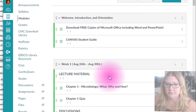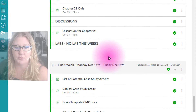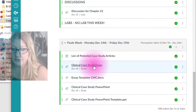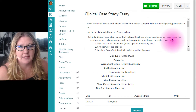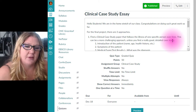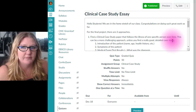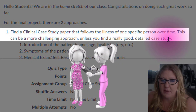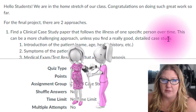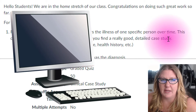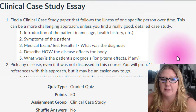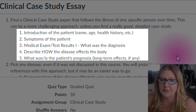Going back to modules, let's get more information on how you should approach the paper and the PowerPoint. When you click on the clinical case study you will see that I have added some guidance on your papers. For the essay there are actually two different approaches that you can use. One is to find a clinical case study paper that follows the illness of one specific person. You need three references anyway, so it's fine to supplement any missing or incomplete information from another source. I've also included a list of items that you should look for if you're going to do the clinical case study.